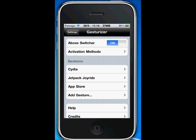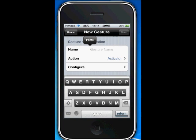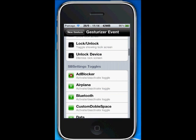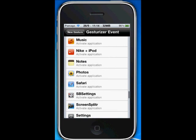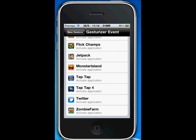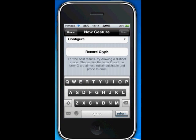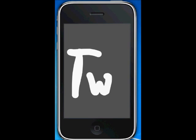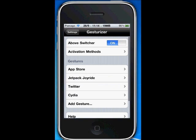For Jesterizer, go to Add Jester and call it something like 'Twitter'. Leave the action as Activator, go to Configure, and find Twitter. Then record a glyph — I'll draw T, W, I for Twitter. Click Save, then double tap the home button and draw T, W, I, and it will open up Twitter.